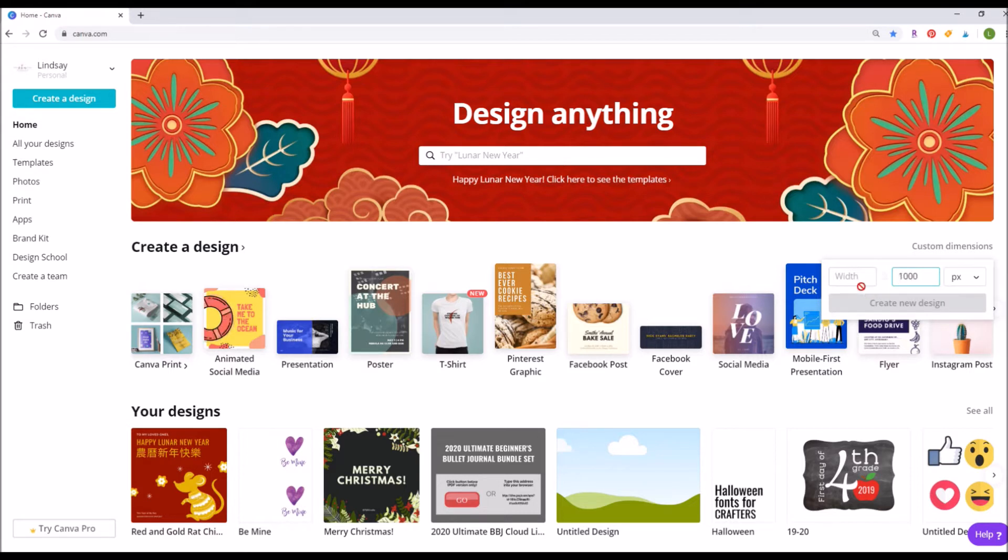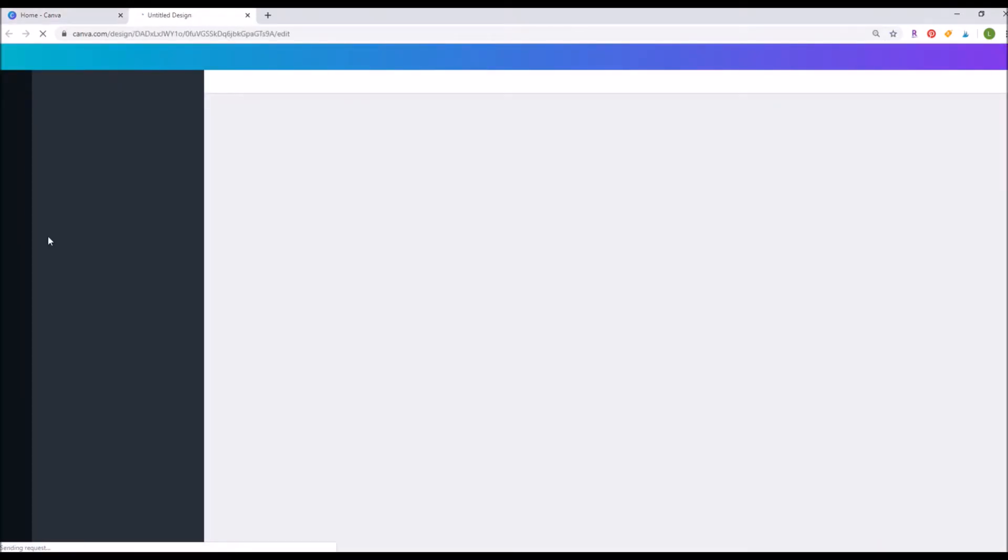Just go to canva.com to start out. You can use a free account for this. Click on custom dimensions over on the right hand side and start out with a 1500 by 1000 pixel document.